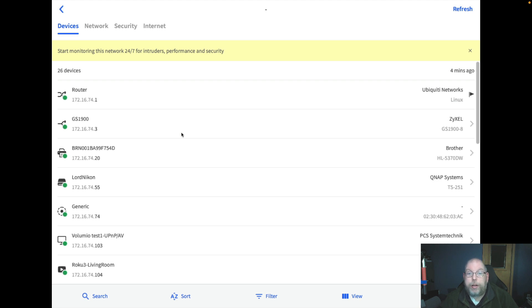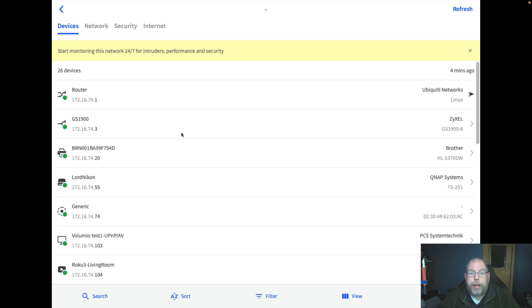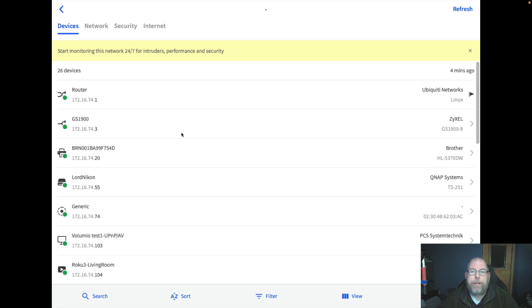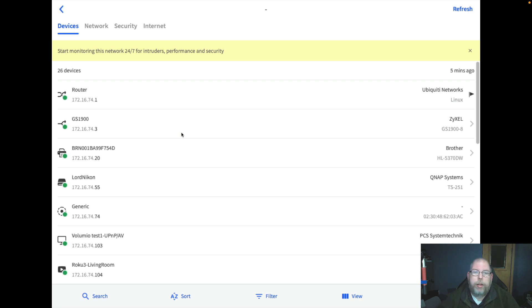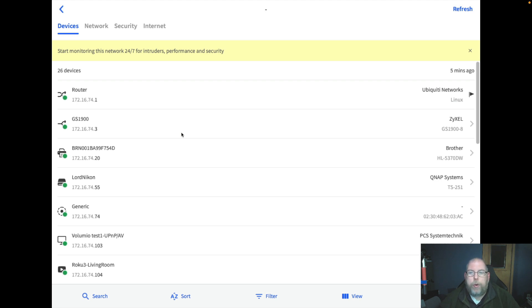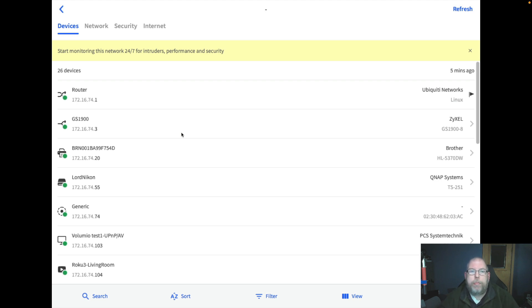Bottom line here is that as we progress forward, as we continue to have more devices on our home networks, on our lab networks, in small business networks, it is important to have these types of discovery tools available and be able to quickly discover when new devices are on the network.